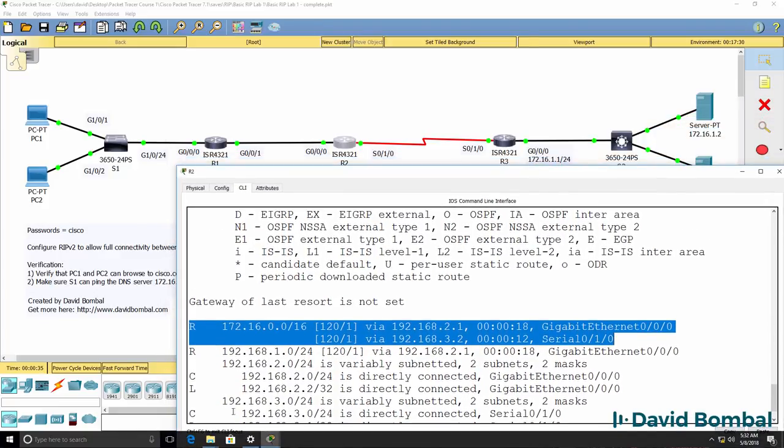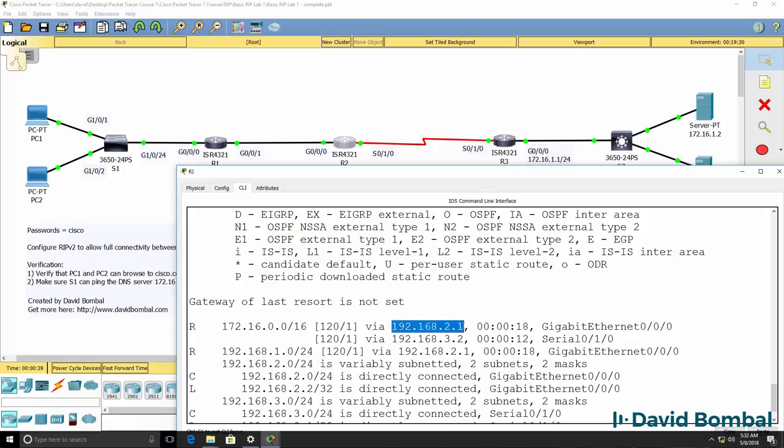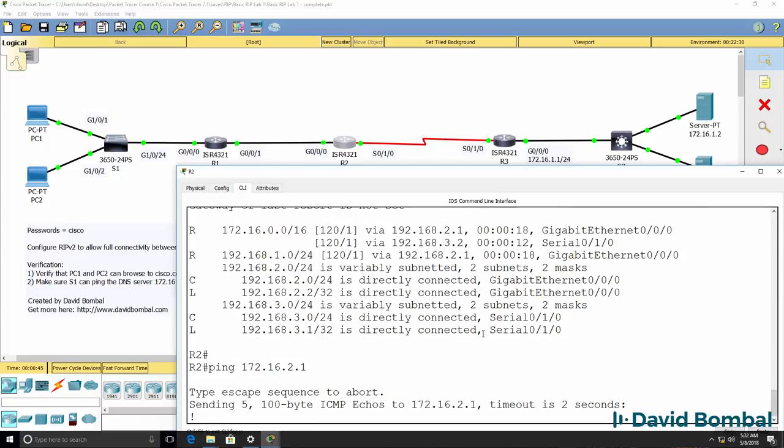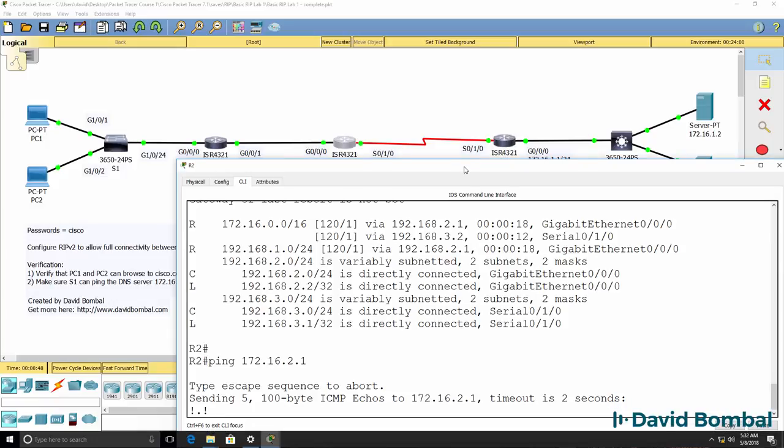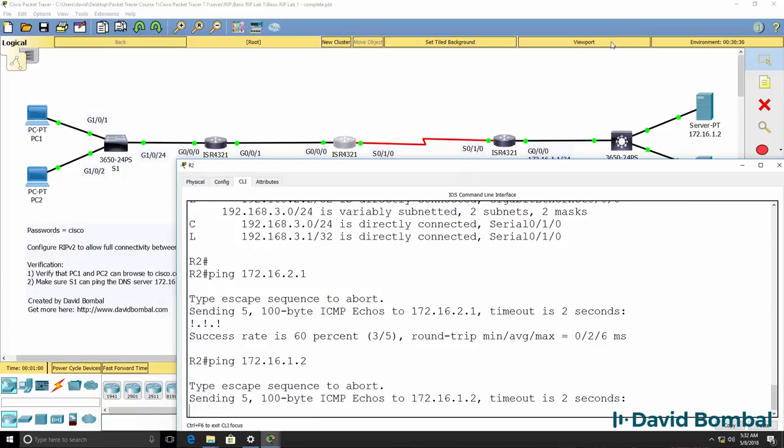And notice the router thinks it can get to that network via router 1 and router 3. So if I ping 172.16.2.1, I get a ping and then a failure and then a ping and then a failure and then a ping. The same is true if I ping the DNS server 172.16.1.2, this IP address.